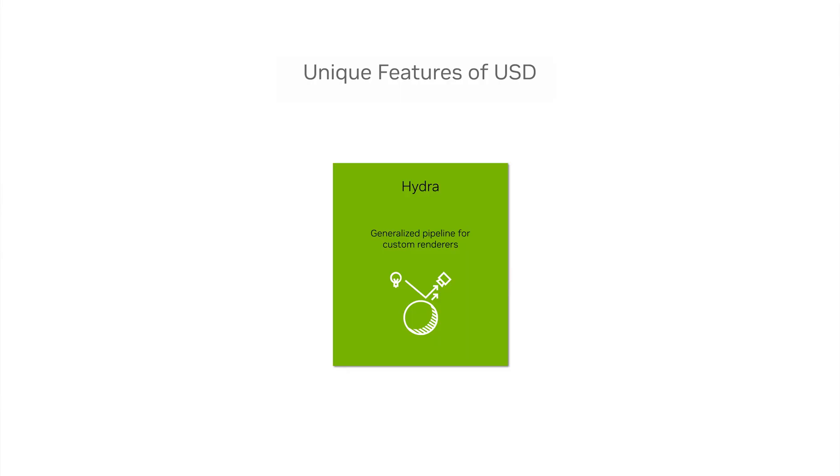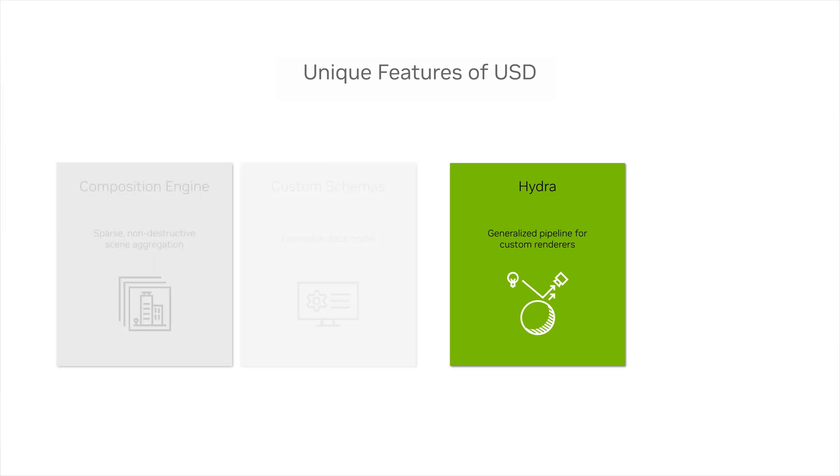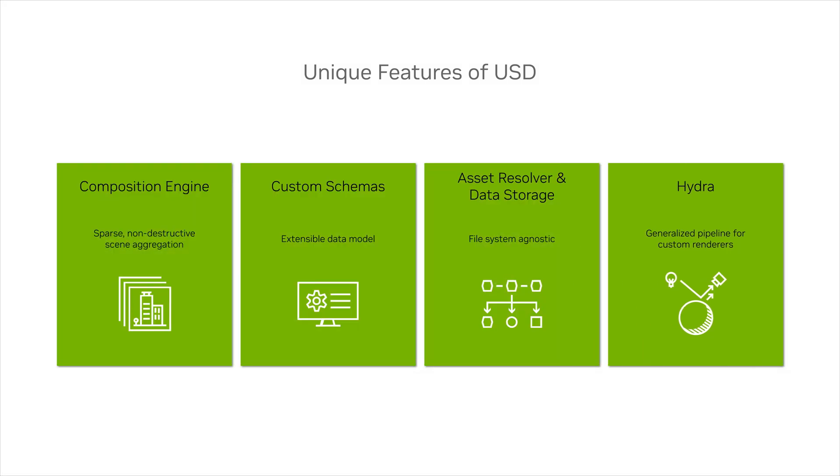And with that, you're now familiar with the four key features of OpenUSD. To learn more, check out a variety of USD resources at usd.nvidia.com. If you're interested in more complex topics, subscribe and stay tuned for our USD Deep Dive series.